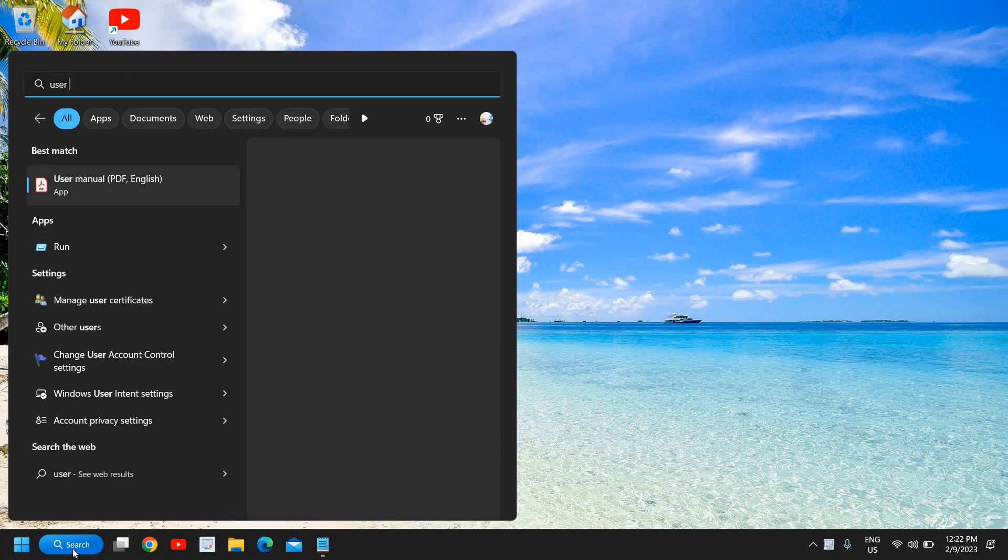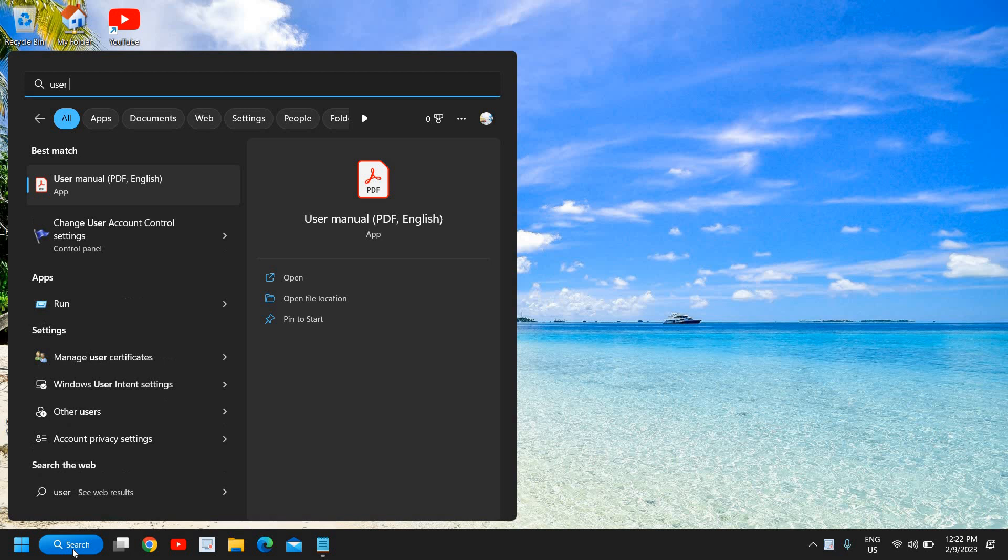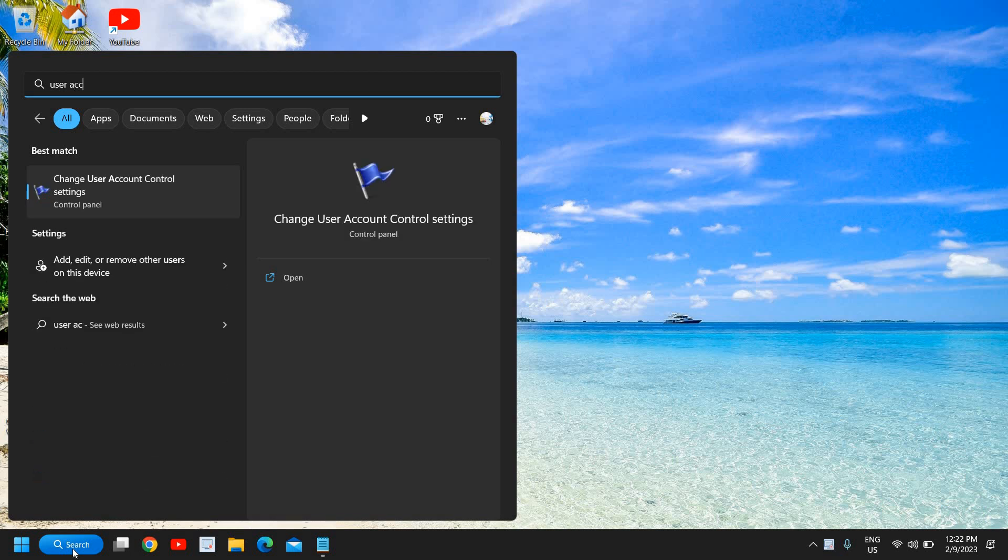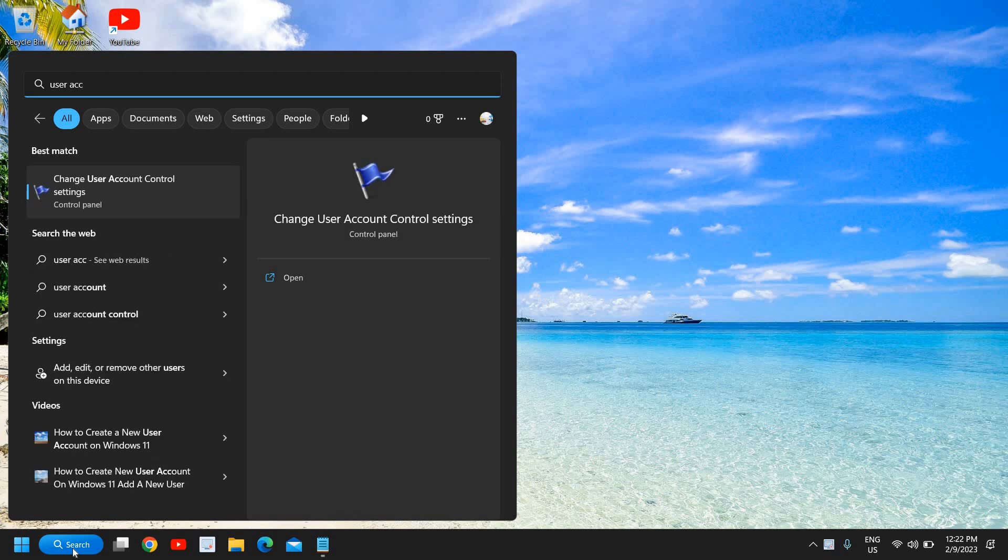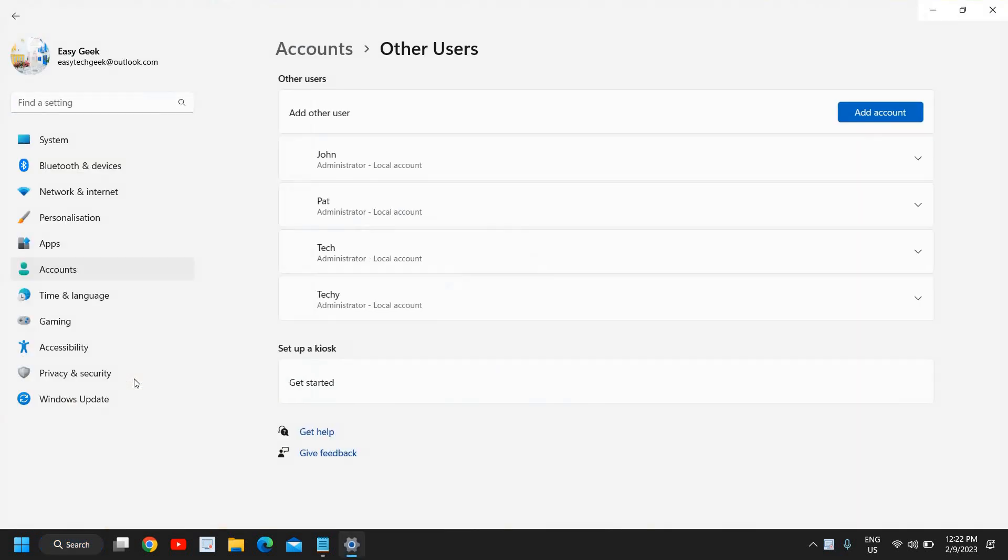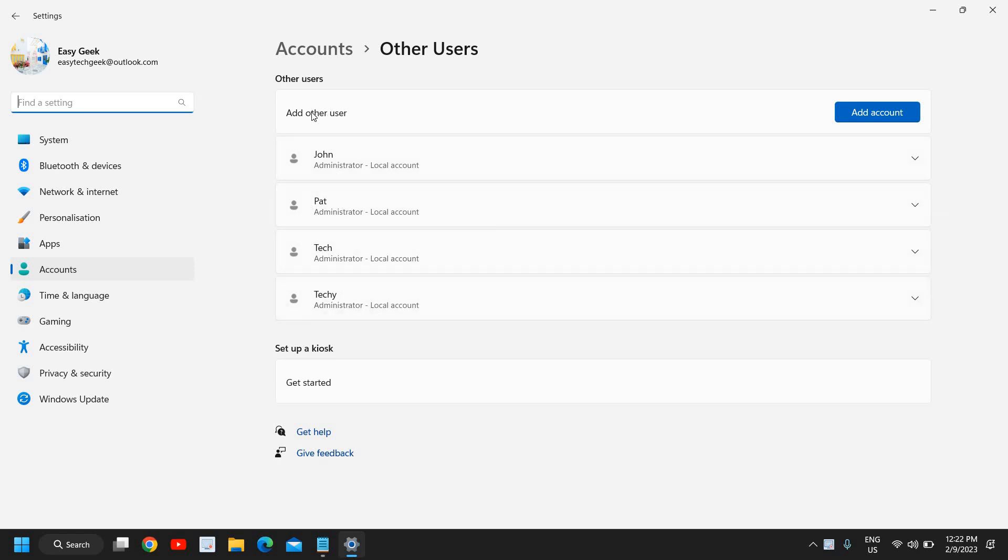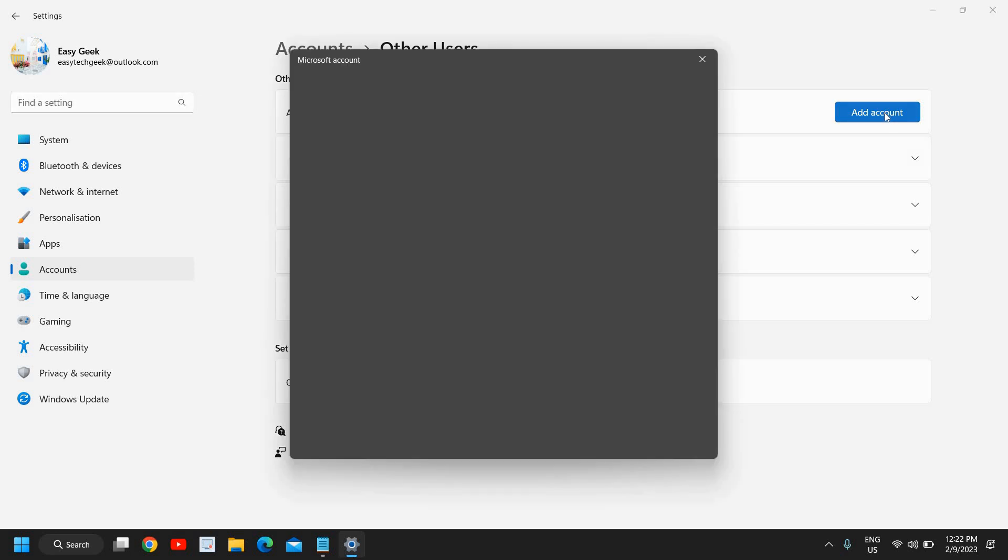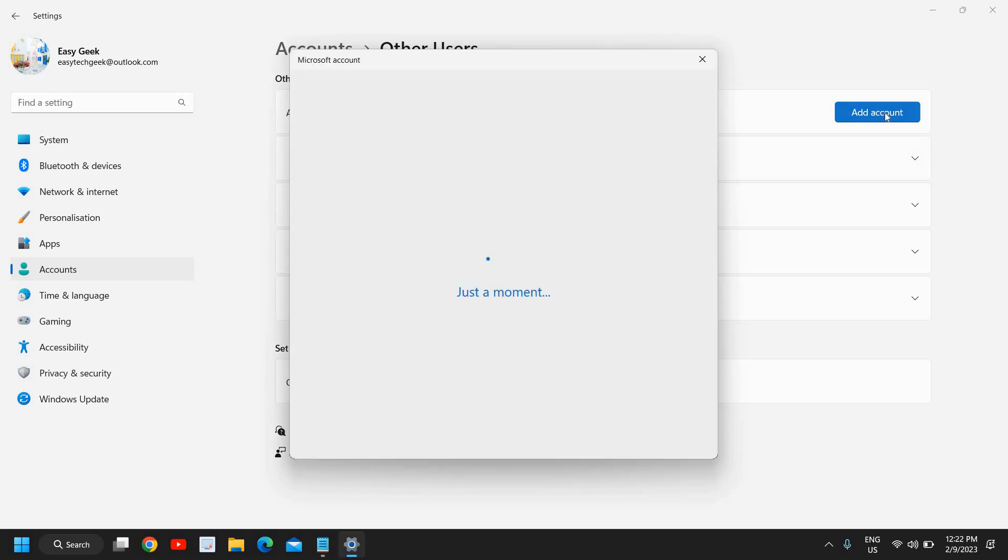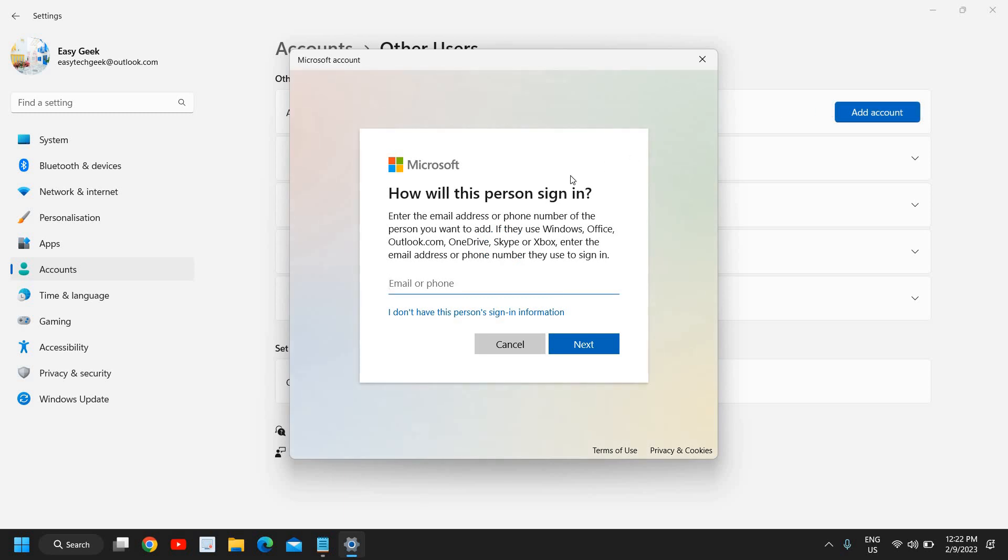We will find 'Add, edit, or remove other users' on this device, so I'll click on that. Here you can see 'Add other user' and there are many user accounts right here. I'll click on 'Add account' to create a multiple user account.